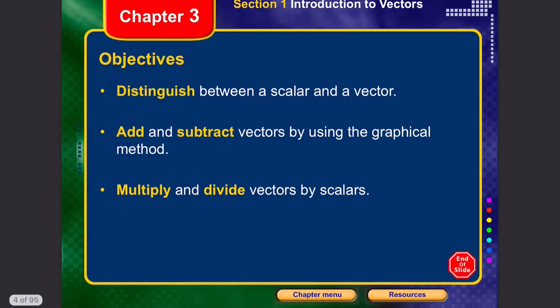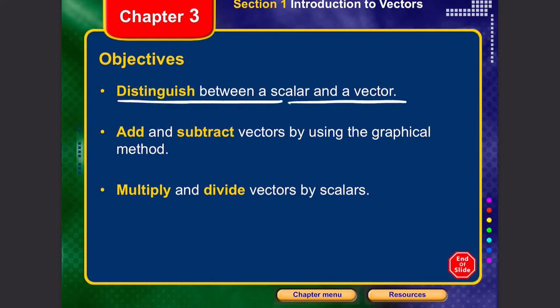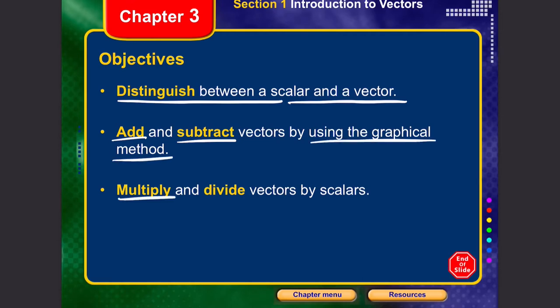Let's start with vectors. In this section we're going to distinguish between a scalar and a vector, how to add and subtract vectors using the graphical method, and finally how to multiply and divide vectors using scalars.